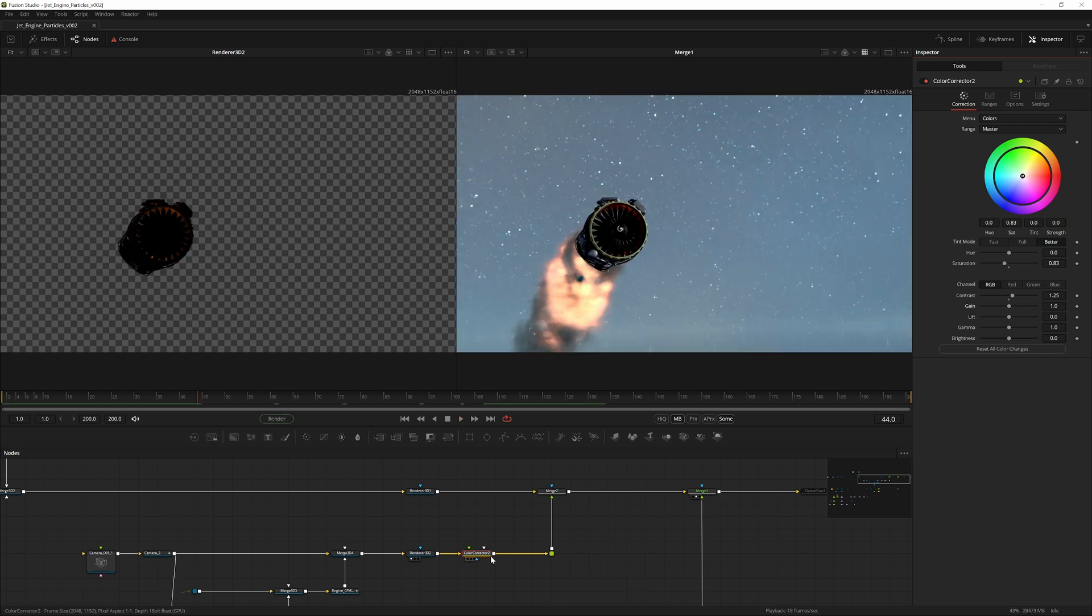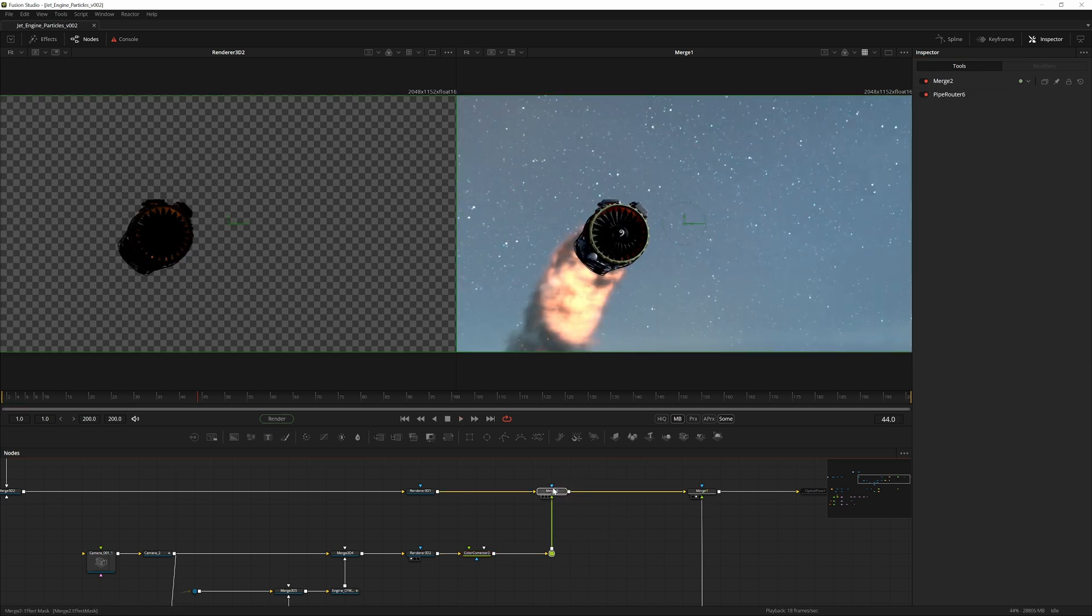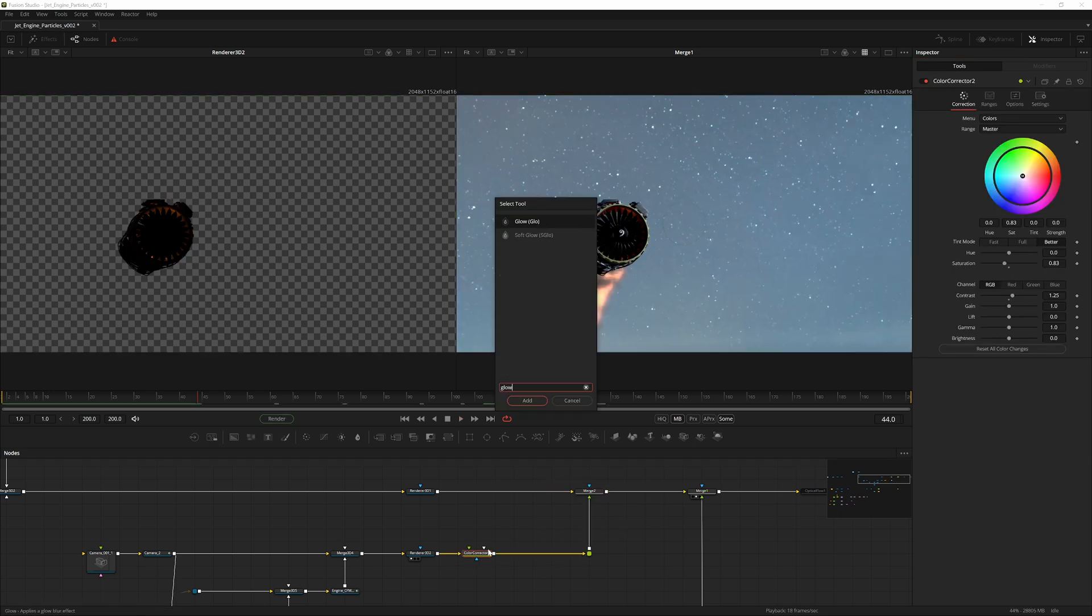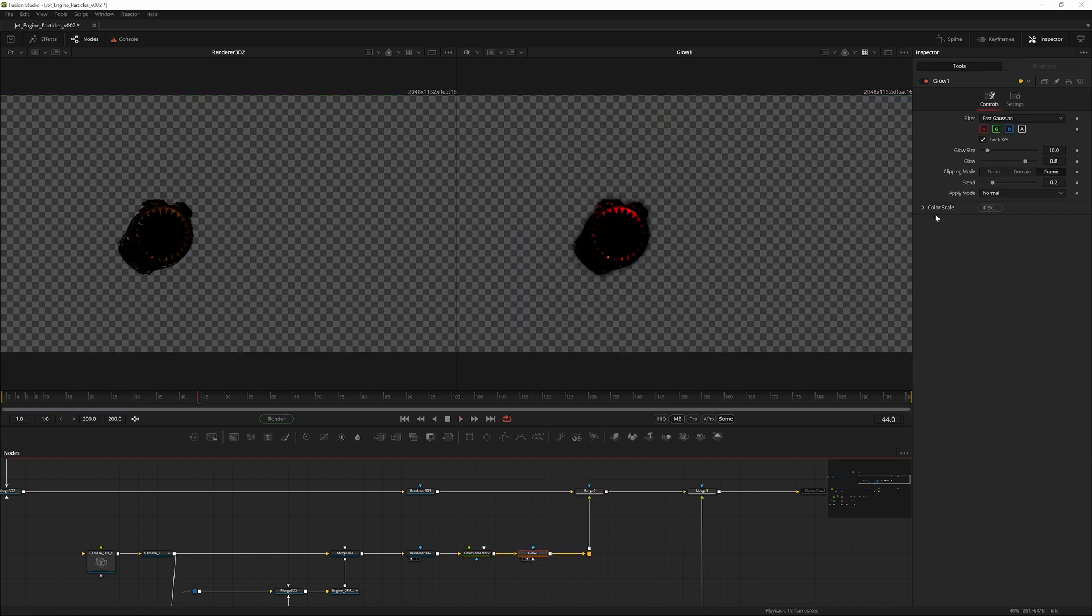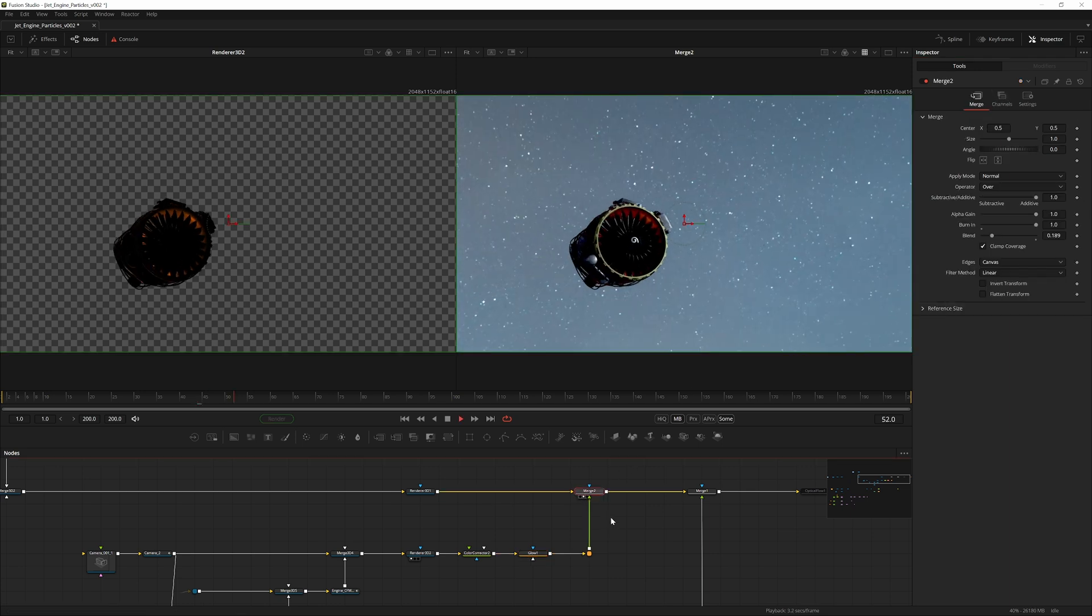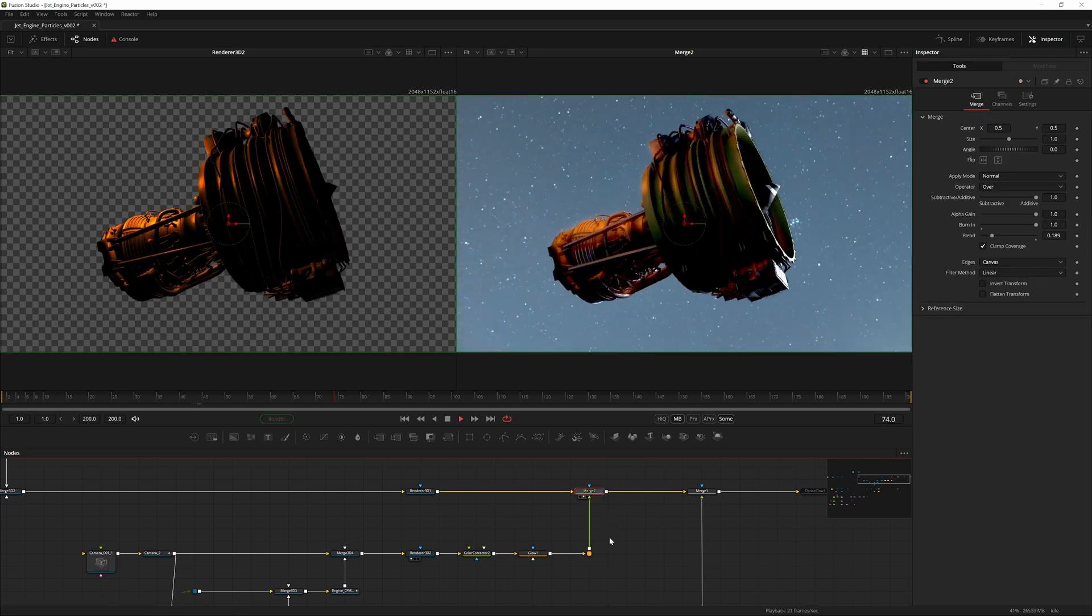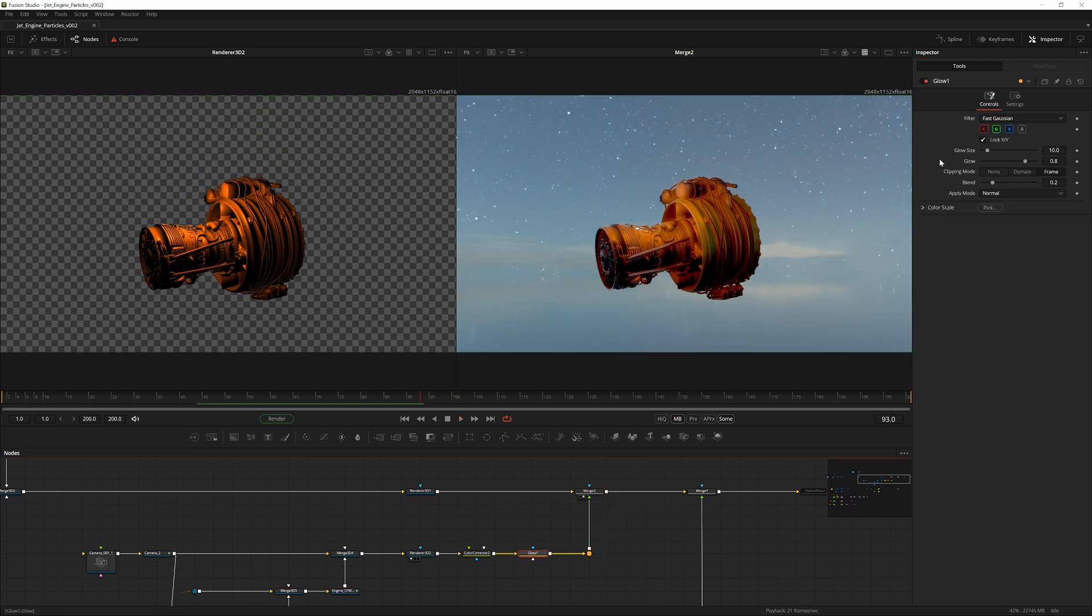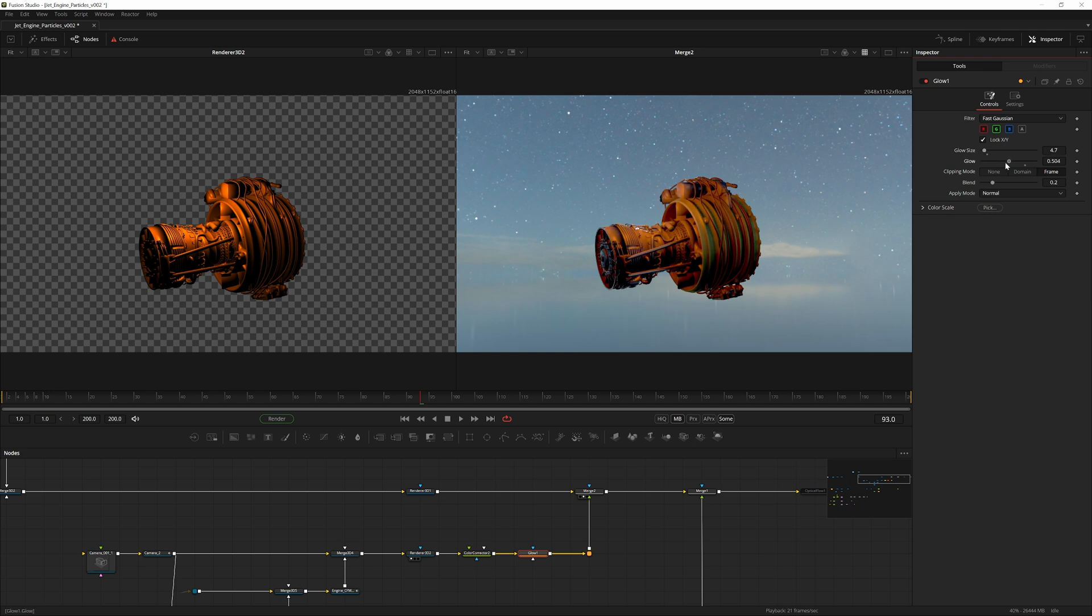If we overlay this on top now we've essentially added lighting on the model. We could also increase the blend. We could also add in a glow, just uncheck the A icon to not affect the alpha with the glow, and go into the glow, decrease the glow size a little bit and decrease the glow itself quite a bit like half.